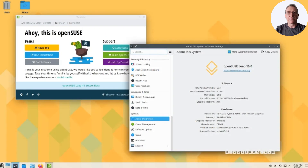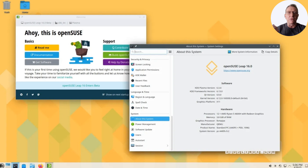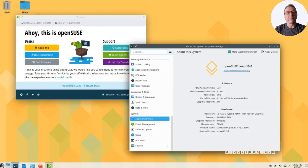That wraps up our overview of OpenSUSE Leap 16's public beta. With this new release, OpenSUSE continues to evolve while staying true to its roots. So, whether you're a long-time user or someone curious about exploring this dynamic Linux distribution, Leap 16 promises a lot of exciting developments that are worth checking out. Thanks for tuning in, and don't forget to subscribe to stay updated on more Linux news and tutorials. We'll see you next time.